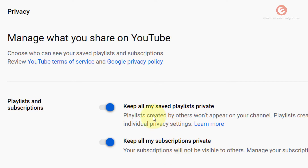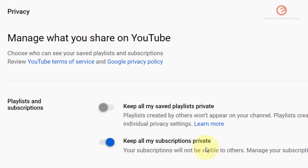If you want to make all your playlists public so that everybody else can see them, simply toggle this to the off position by clicking on it. If you want others to see all your subscriptions, simply click on the toggle button and it will turn gray, symbolizing that it is now off, which means your subscriptions will now be visible to others.